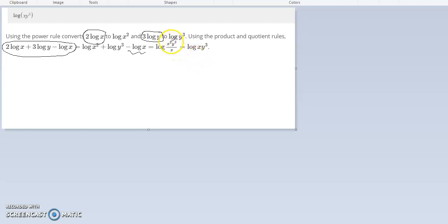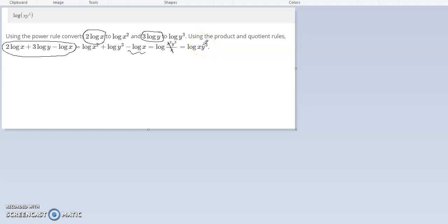One of these cancels with this one. It becomes 1, which is what I mean by canceling. That leaves this x here, where there's only one of them, and you don't put the 1. So it's x y to the third, because nothing happened to the third. The answer is log x y to the third.